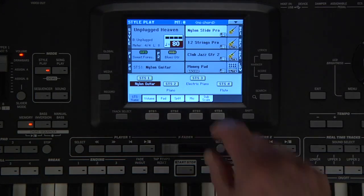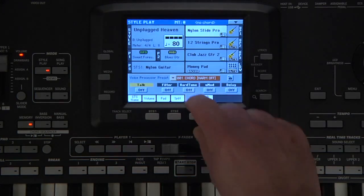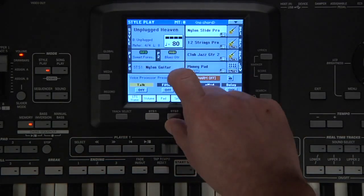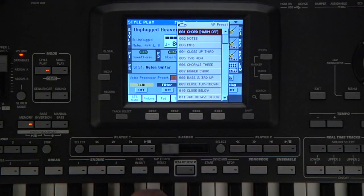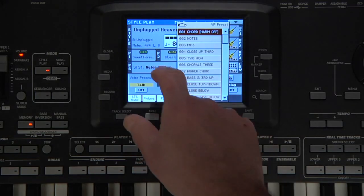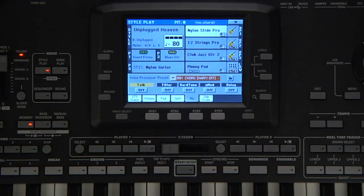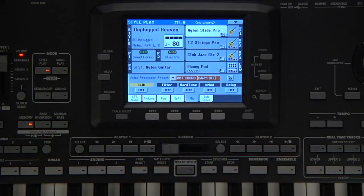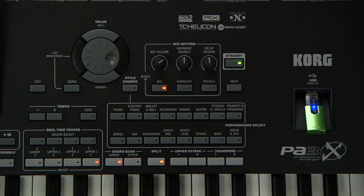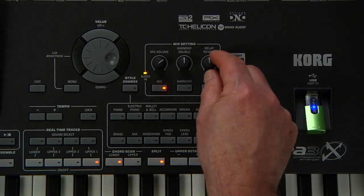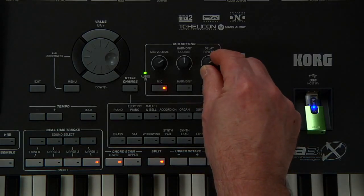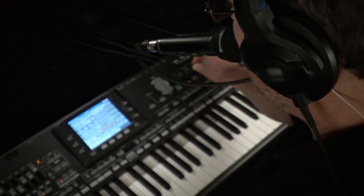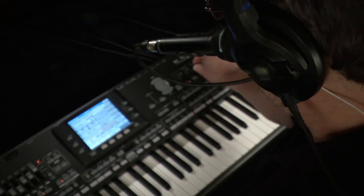Touch the mic tab to display the mic panel. There are several vocal harmony and effect presets available. The first preset, Chord Harmony Off, comes up by default. This knob adjusts the amount of reverb and/or delay in the preset.